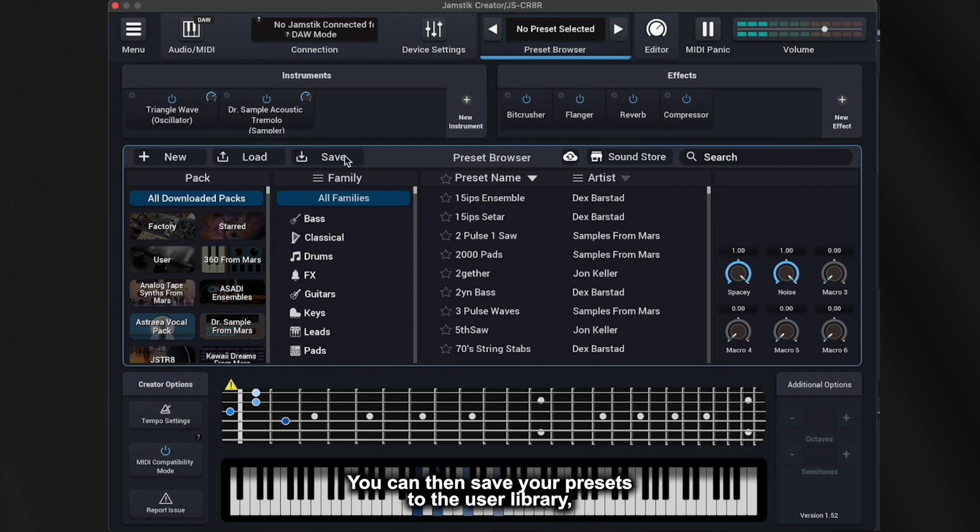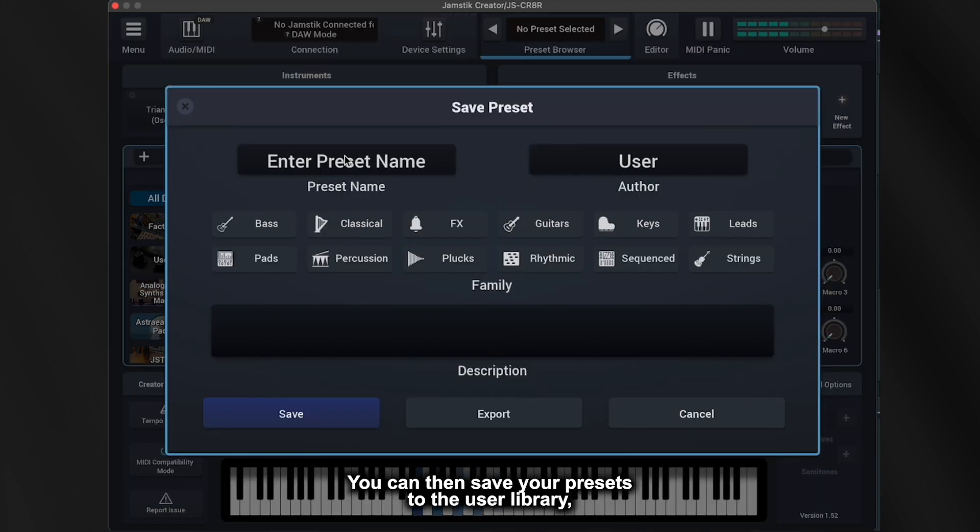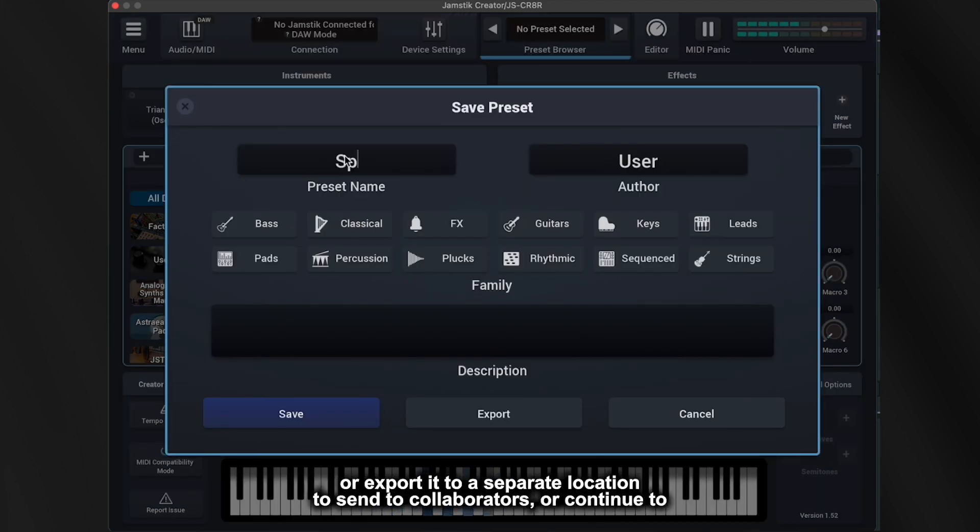You can then save your presets to the user library or export it to a separate location to send to collaborators or continue to edit later.